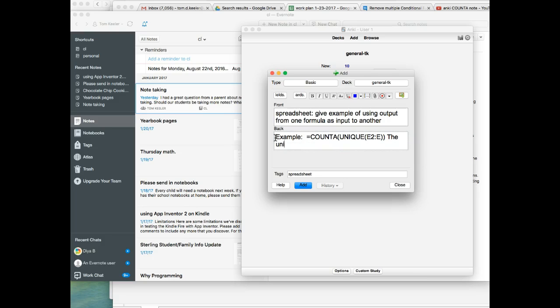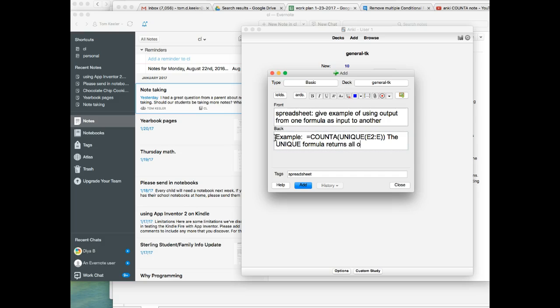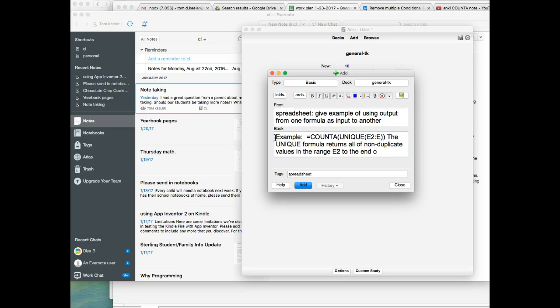The UNIQUE formula returns all of the non-duplicate COUNTA values in range E2 to the end, to the end of E, column E.